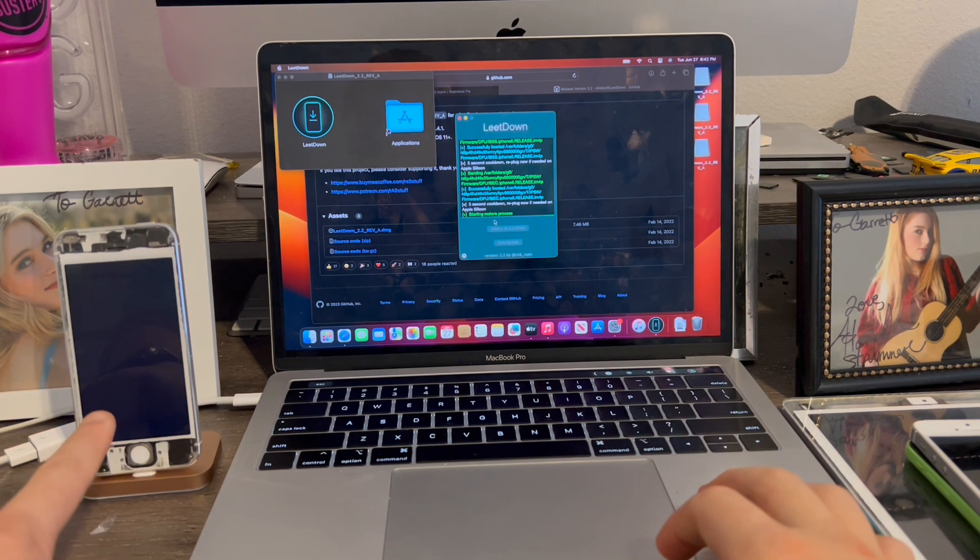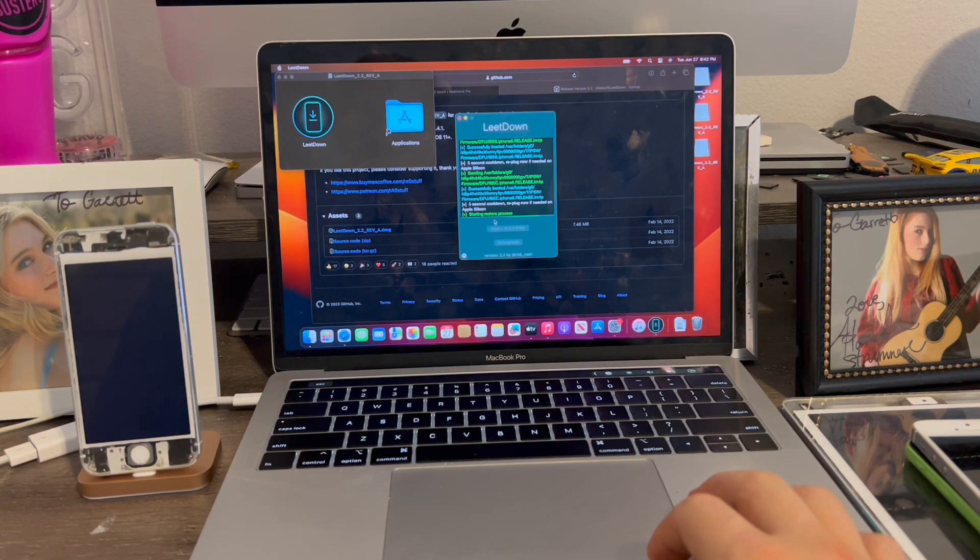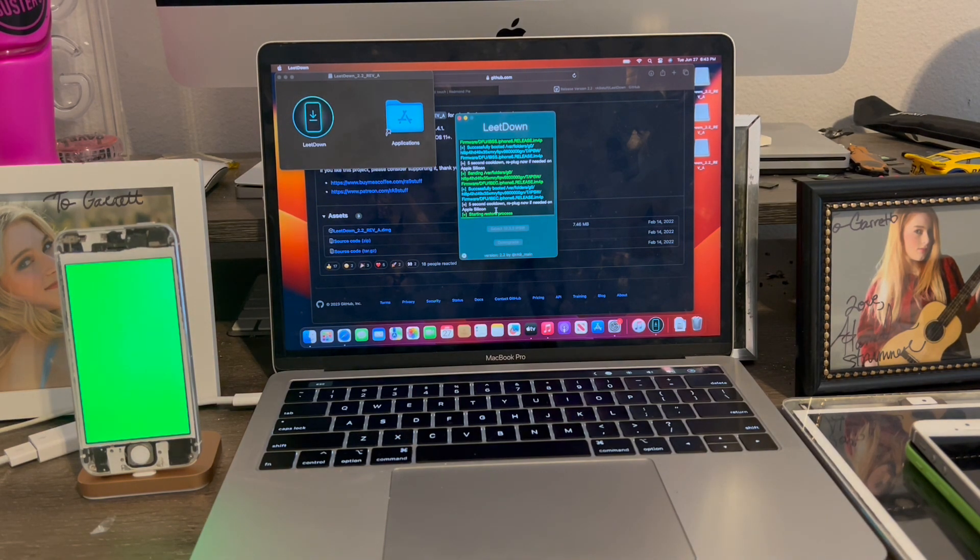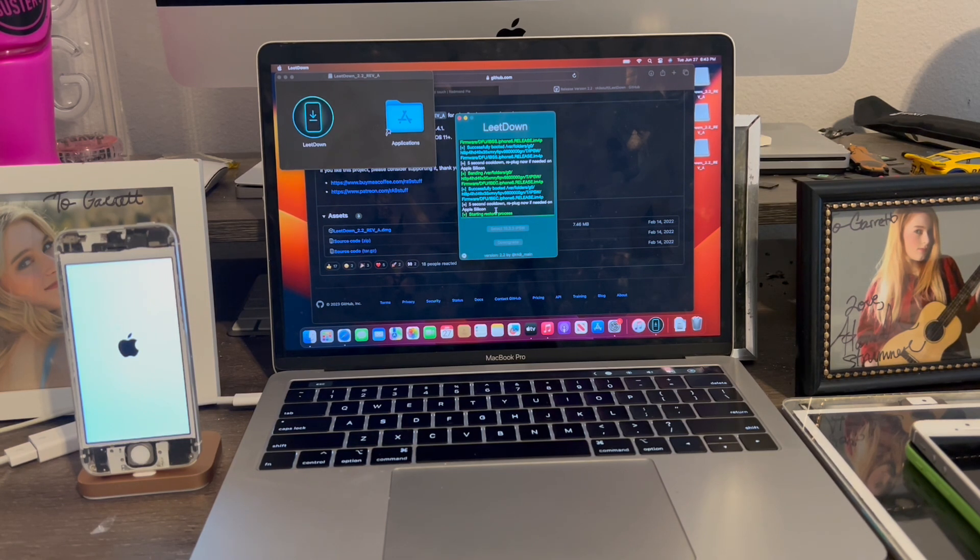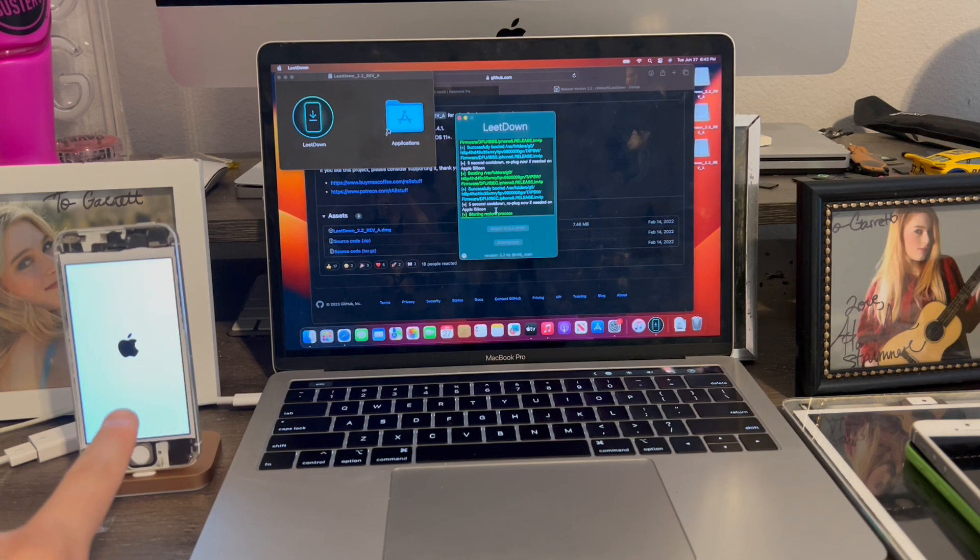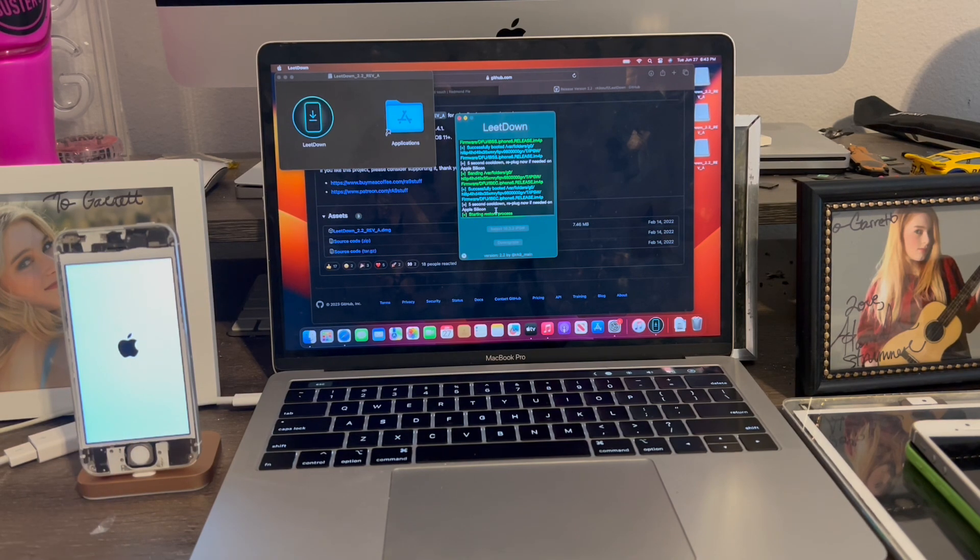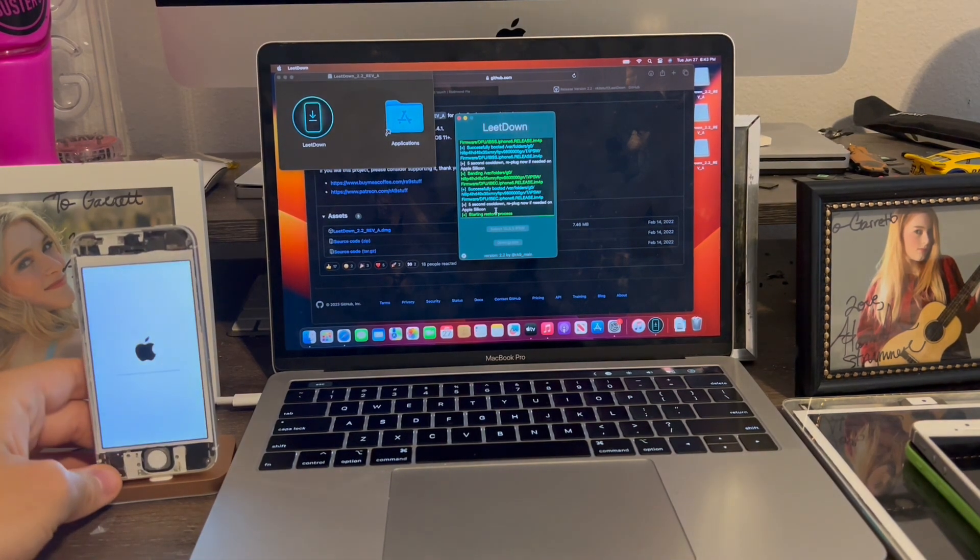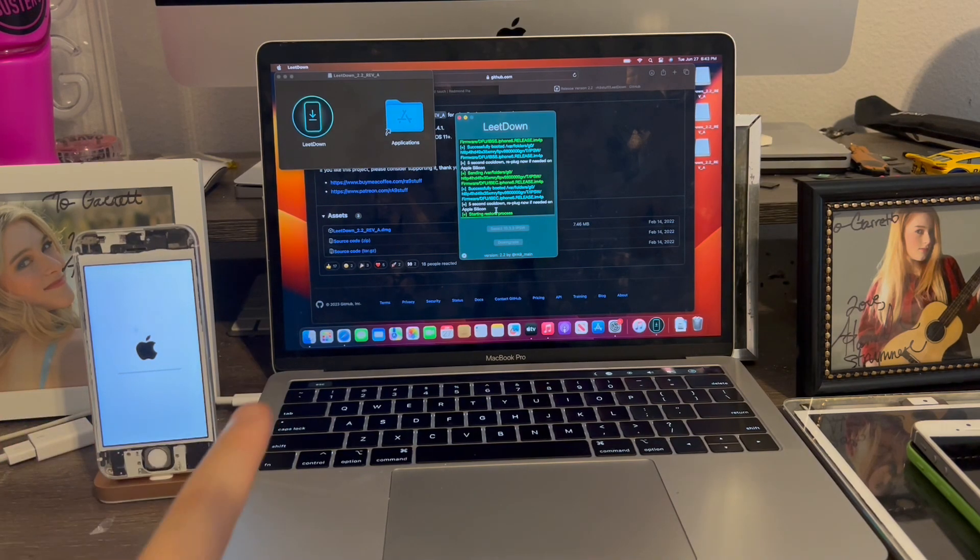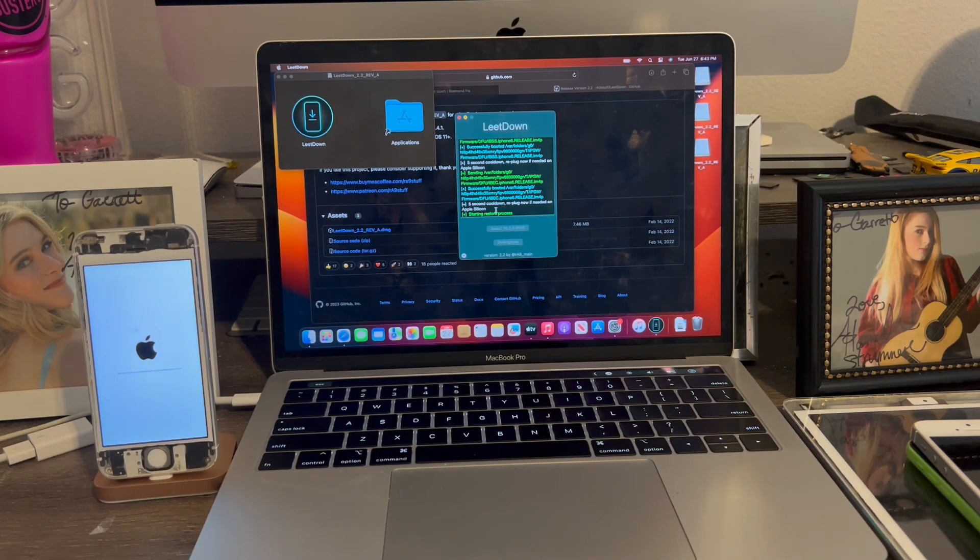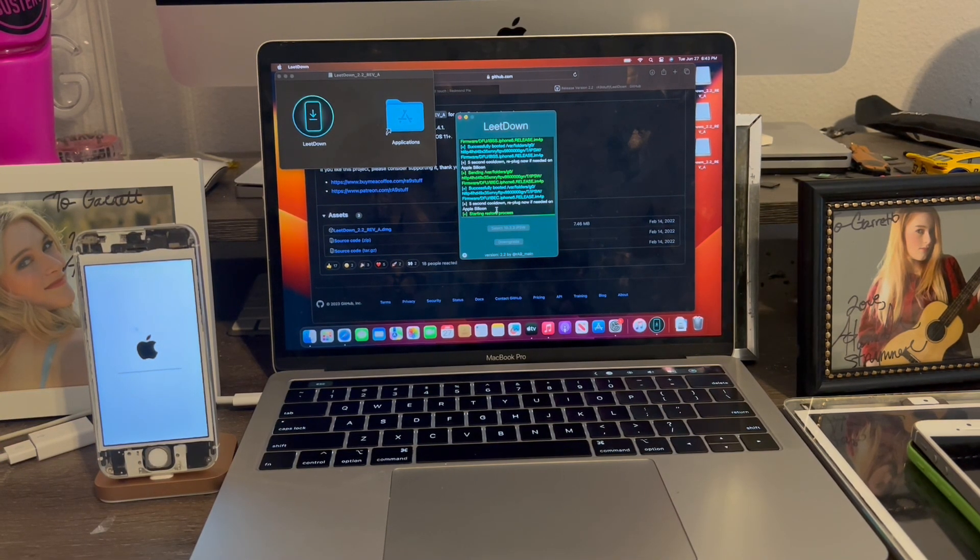You see the screen lit up a little bit? It should flash green in a second here. There we go. See, turn green. And boom. Now it's going to start the downgrade process to iOS 10. Just like that. So you should see a progress bar appear right on the phone. And there we go. Now it's going to start restoring to iOS 10. Ongoing time lapse to come back when it's done.